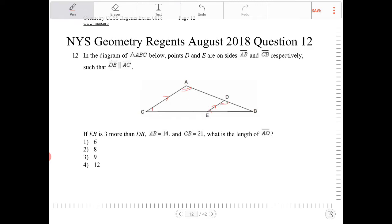And why is that important? Well, the two triangles — triangle DEB and triangle ACB — are going to be similar to one another.